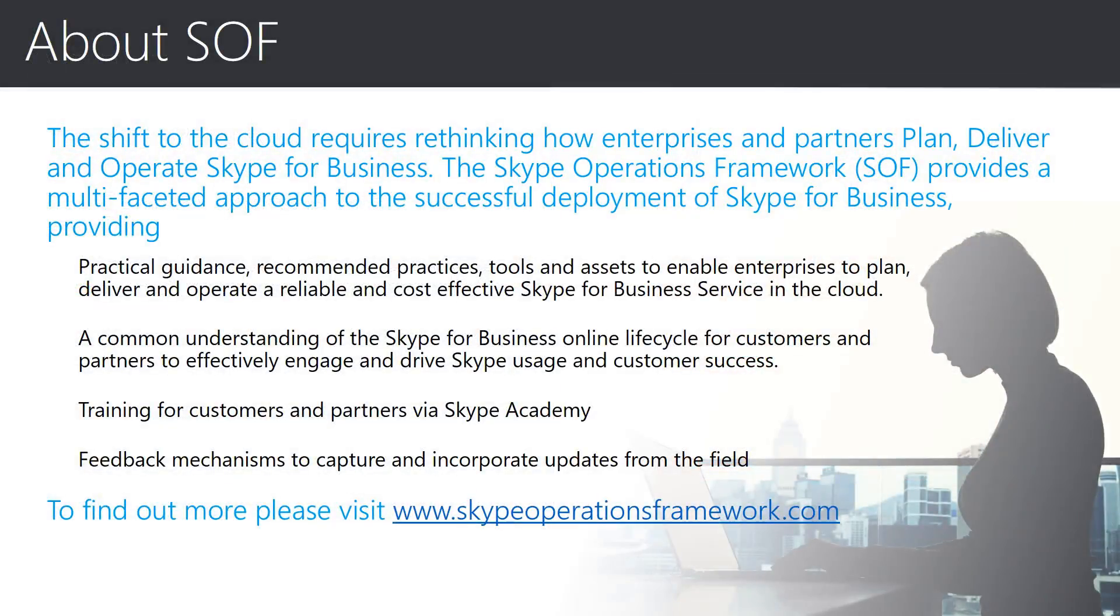This session is part of the wider Skype Operations Framework training, and we encourage you to review all of the recorded Skype Operations Framework training sessions.